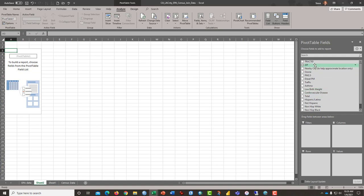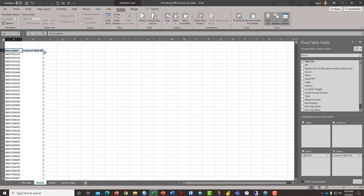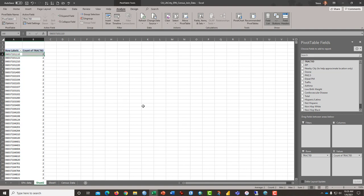What we want to do is to take tract ID, grab it and pull it down to the rows box. You can drag it again to the values box and it will tell us now that we have two instances of that tract which is exactly what we want and then if we want now to add the data that concerns us we can just pull it down from this box into the values box.